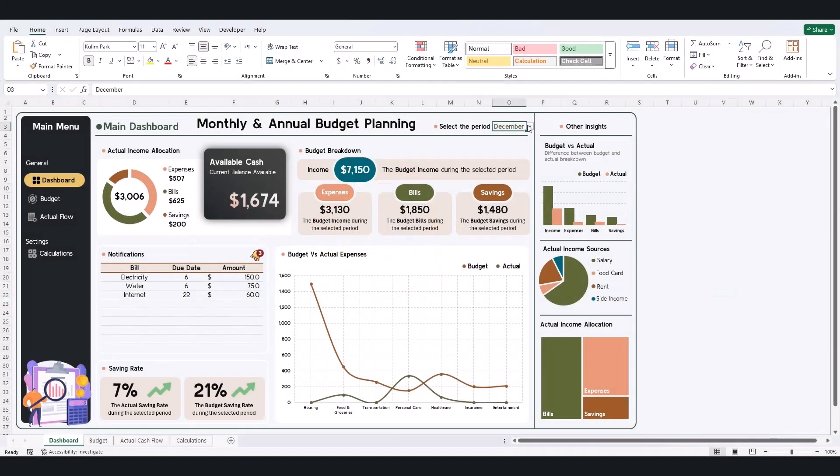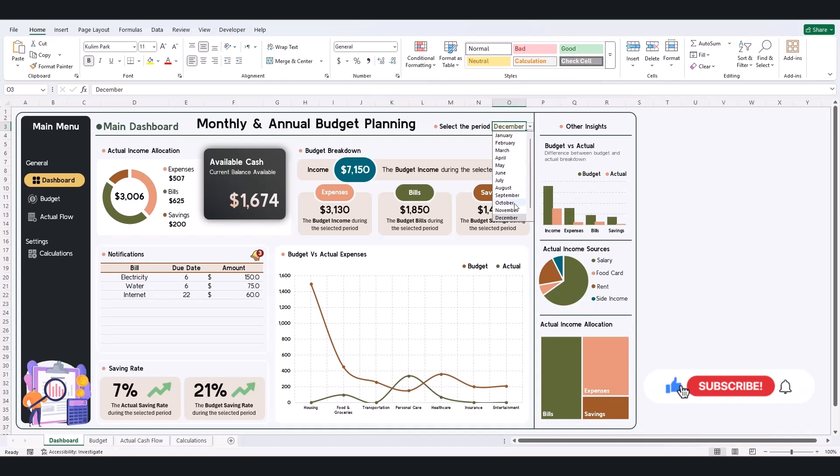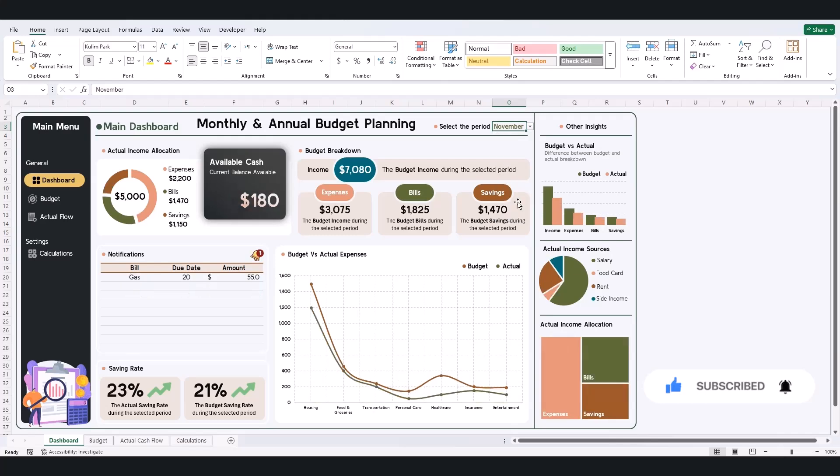Easily select a month or view the entire year using the drop-down menu. The dashboard updates automatically to show relevant data.